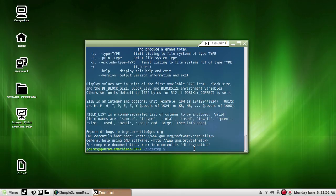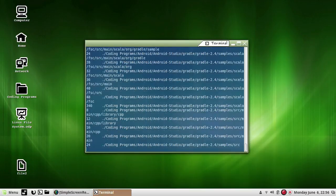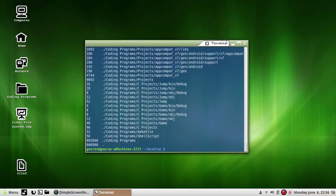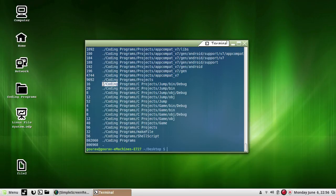Now comes the du command, which stands for disk used. Since df reports the disk space available in the file system as a whole, the du command reports the disk space used by specified files and directories. For example, if I type du and press enter, du is reporting the number of blocks used by the current directory, denoted by dot.